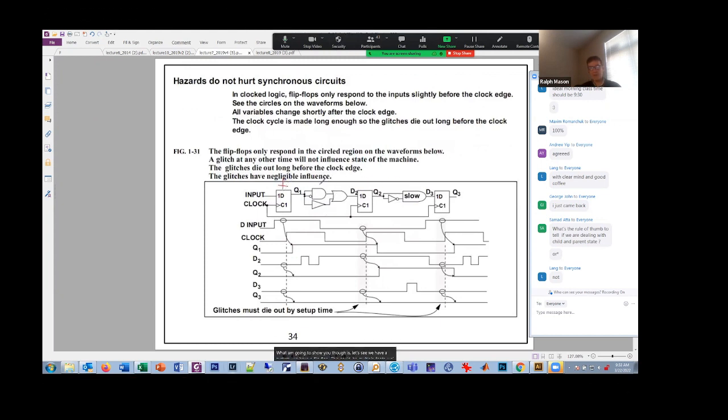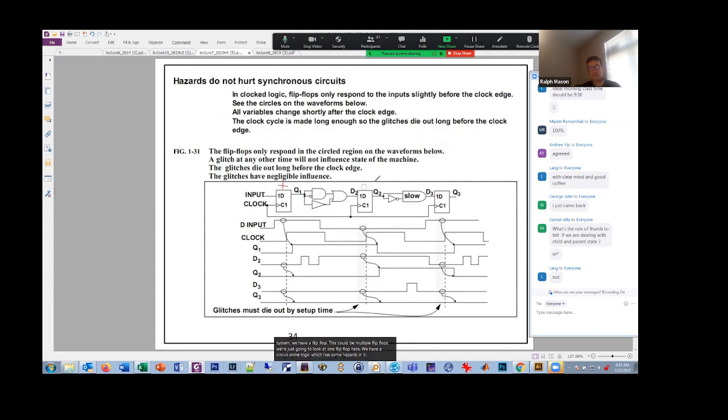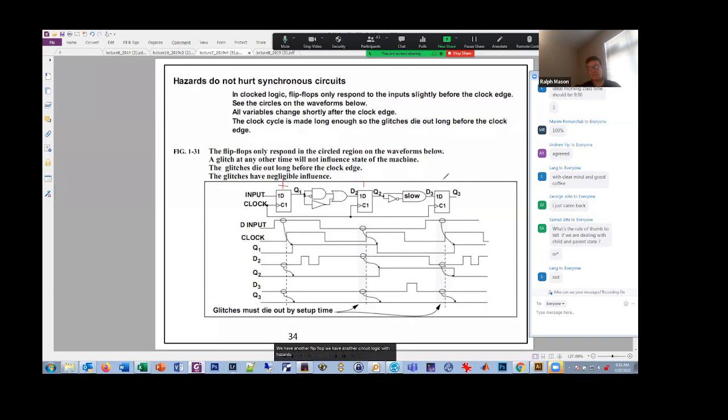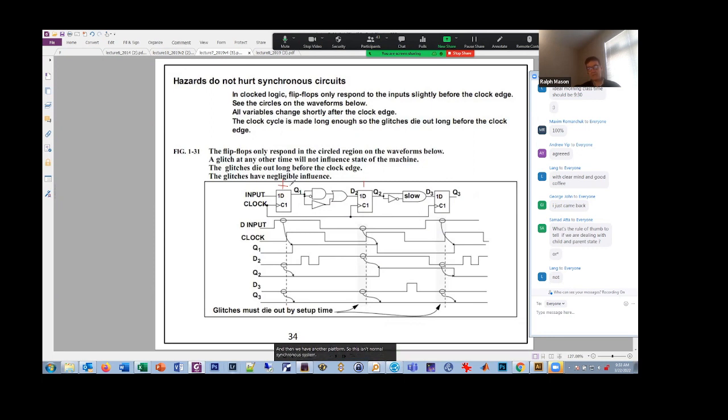We have a circuit, some logic, which has some hazards in it. We have another flip-flop. We have another circuit, logic with hazards in it. And then we have another flip-flop. So this is a normal synchronous system, right? Flip-flops, logic, flip-flops, logic, and it could be many levels of it. But that's what a synchronous system looks like.